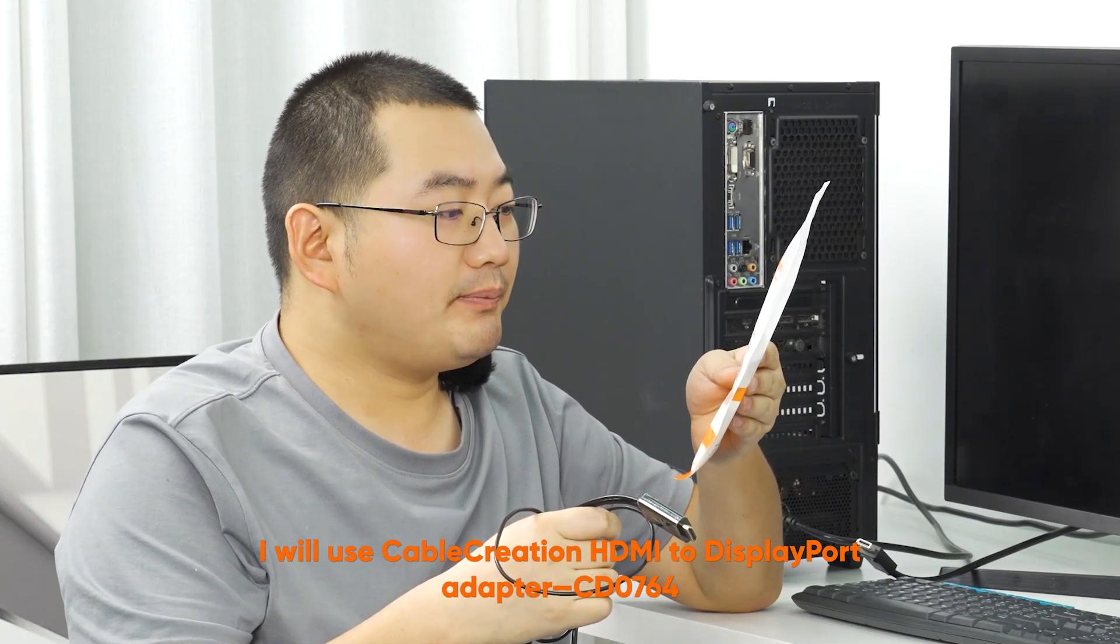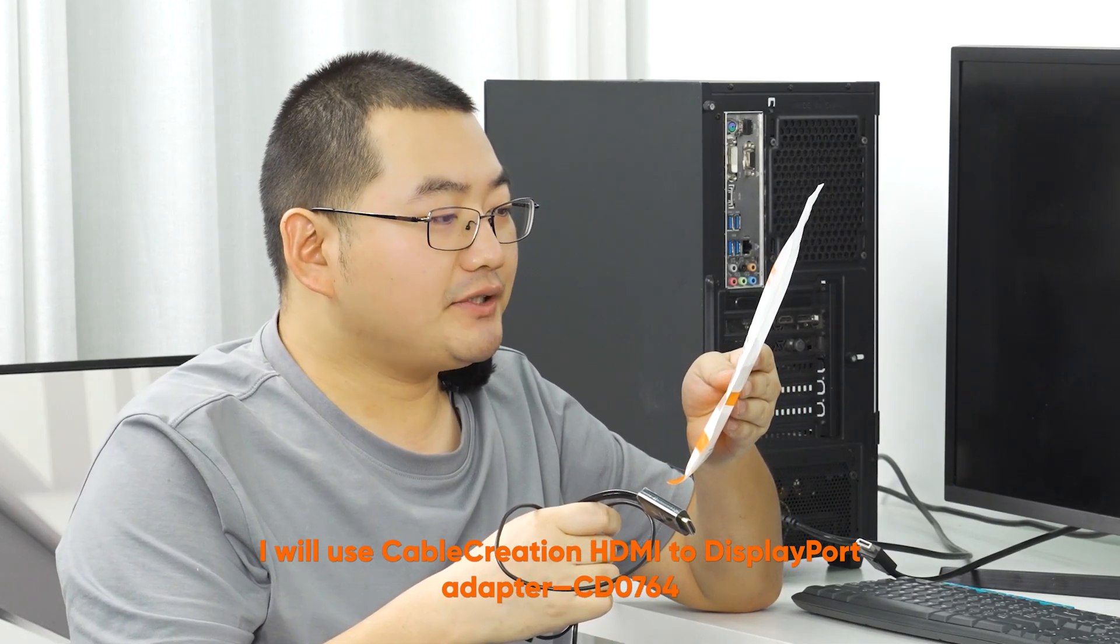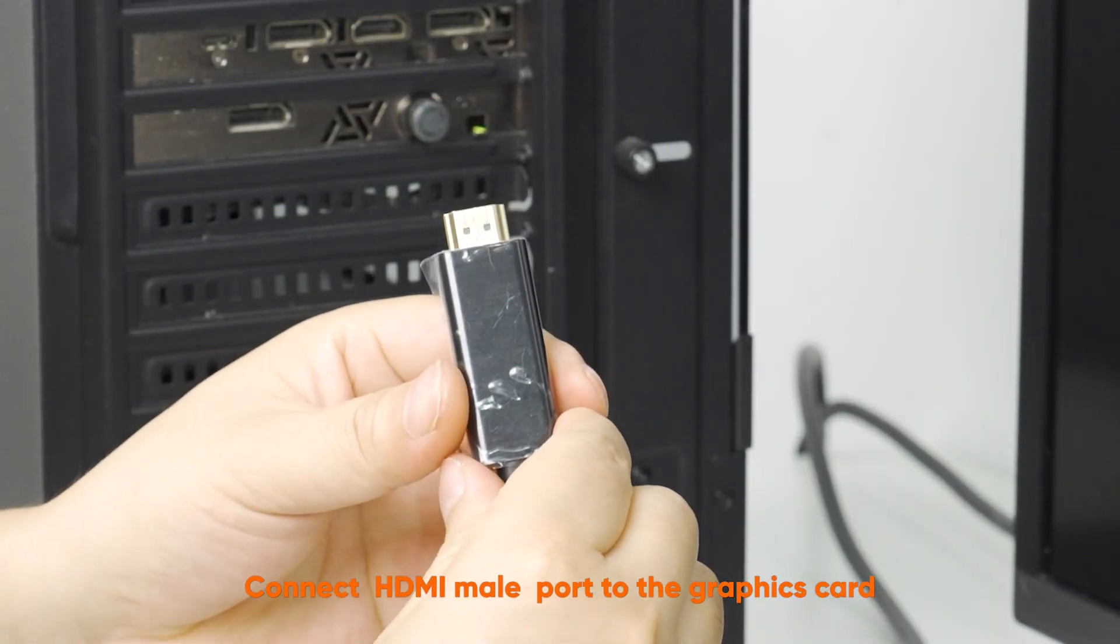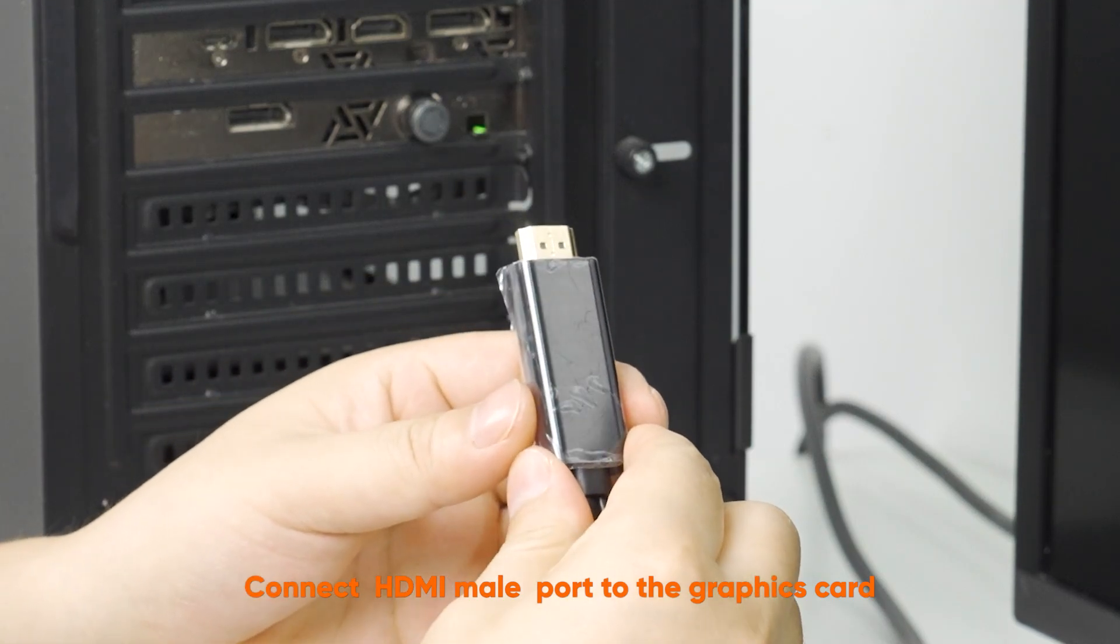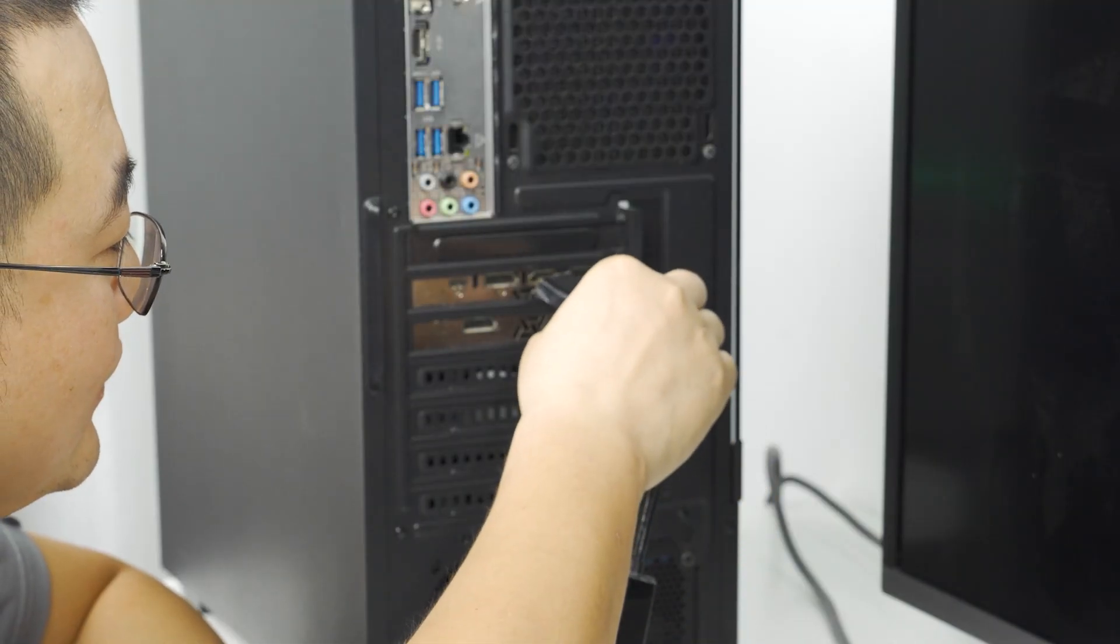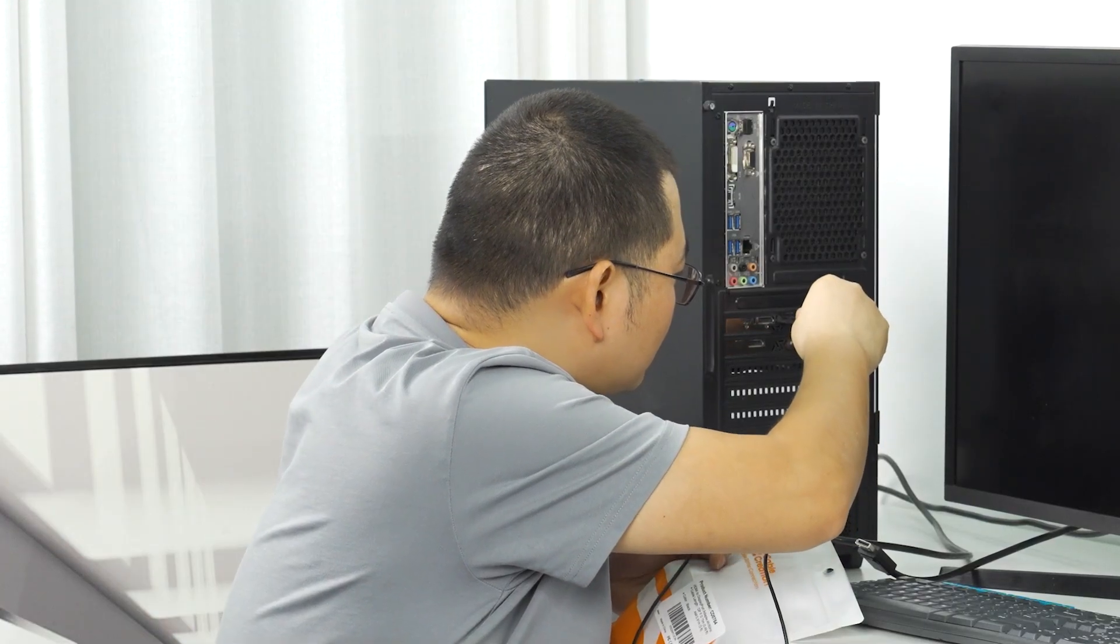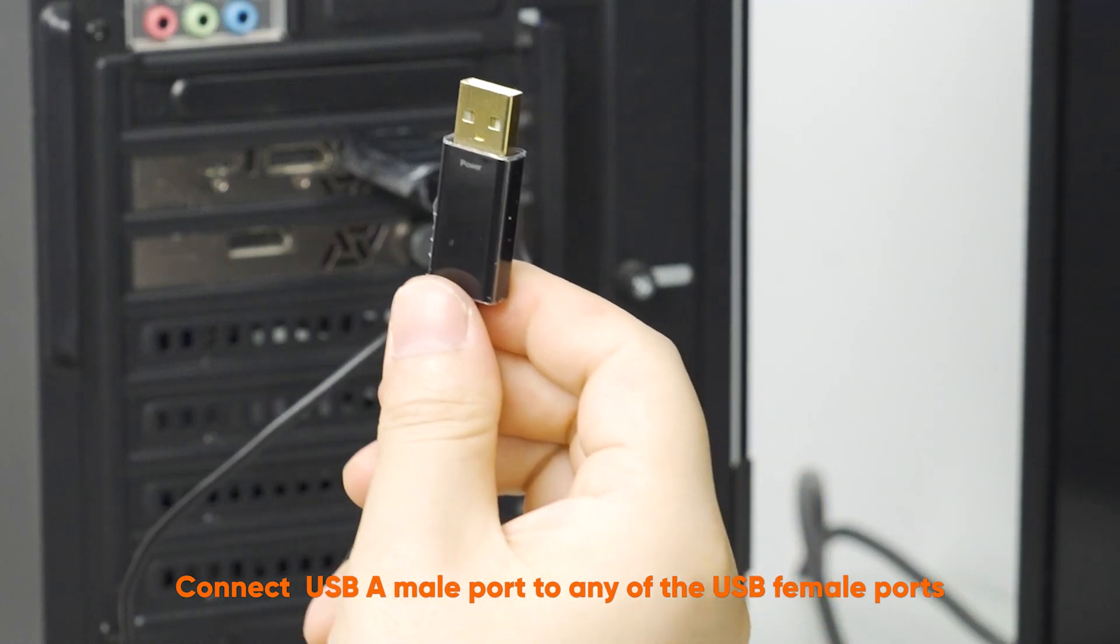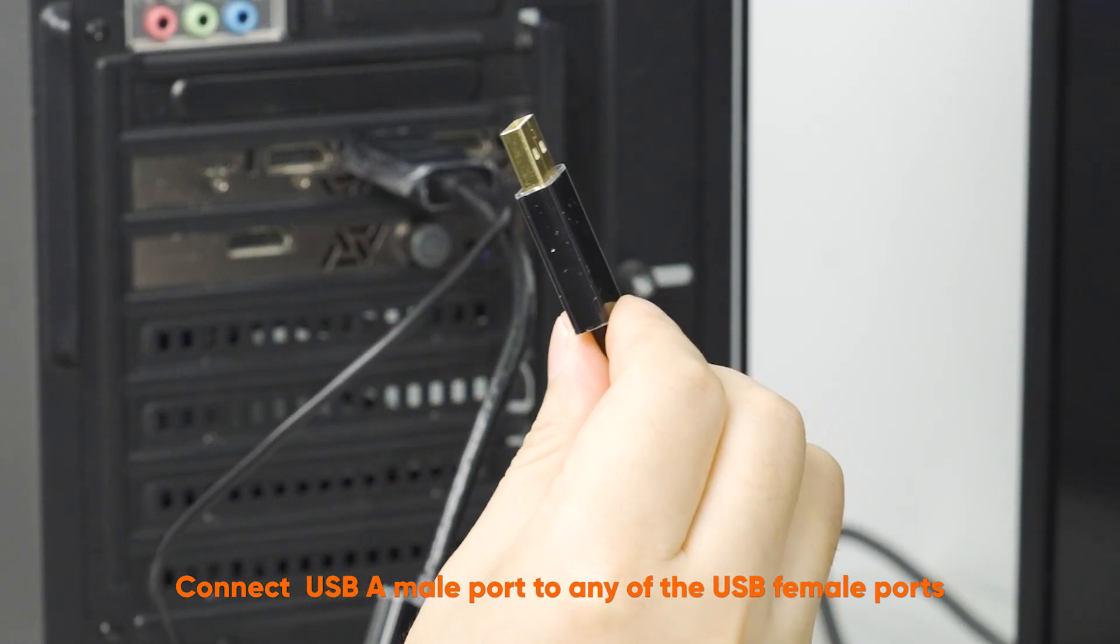Connect HDMI male port to the graphics card. Connect USB A male port to any of the USB female ports.